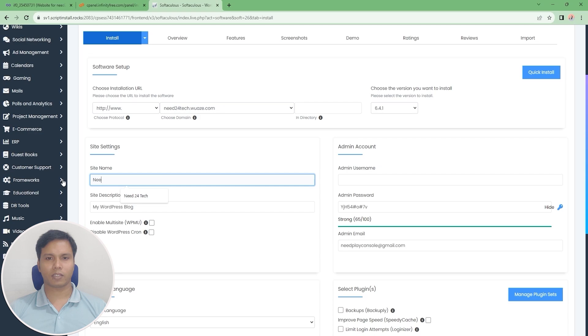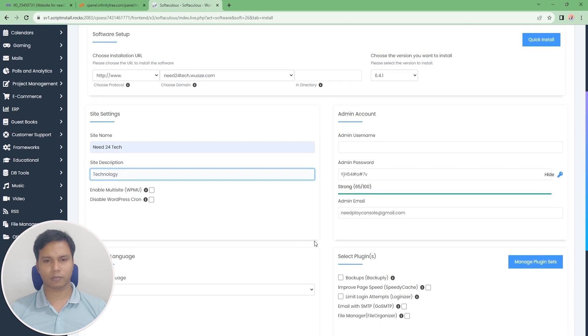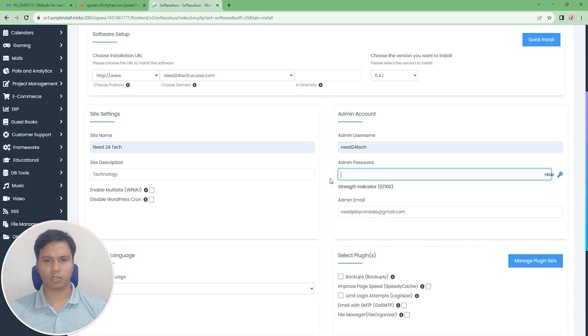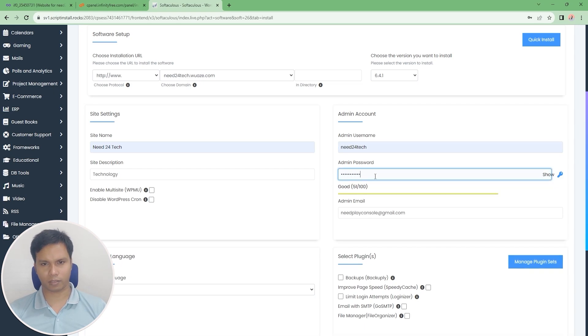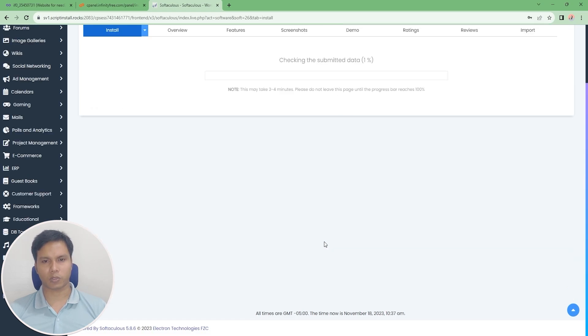Type the name of the website. You can change the admin username and password as you like. You have to login to the dashboard of the website through this admin username and password.